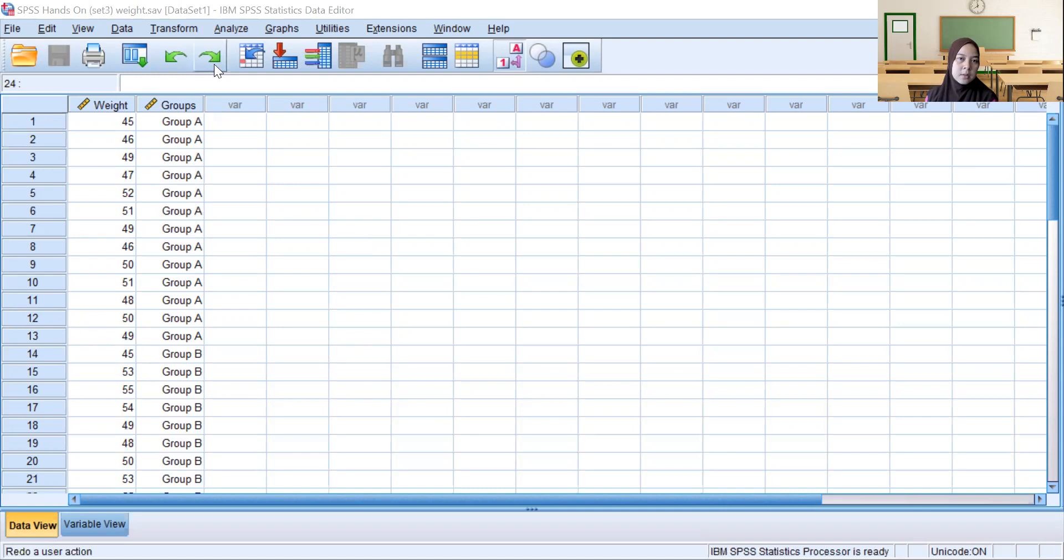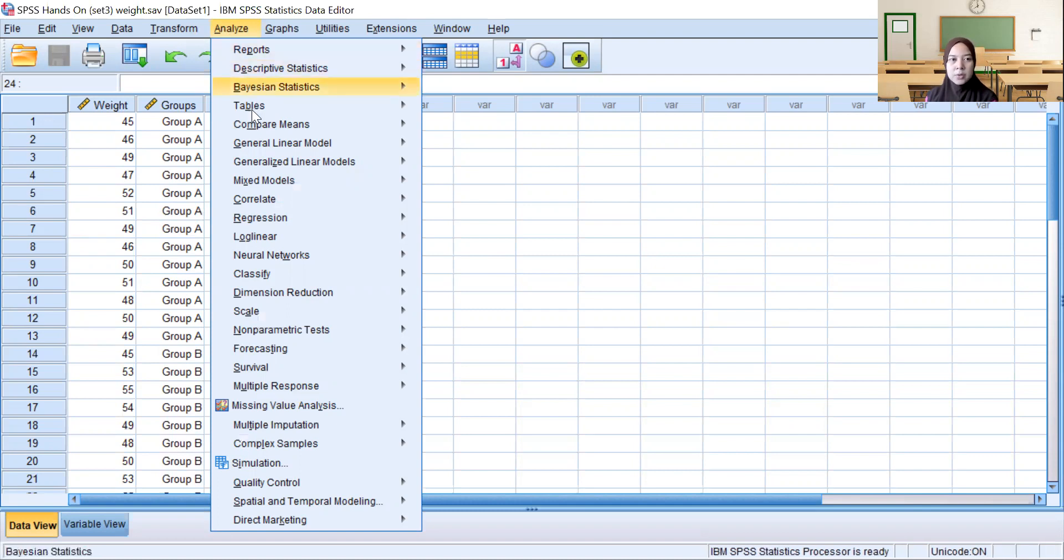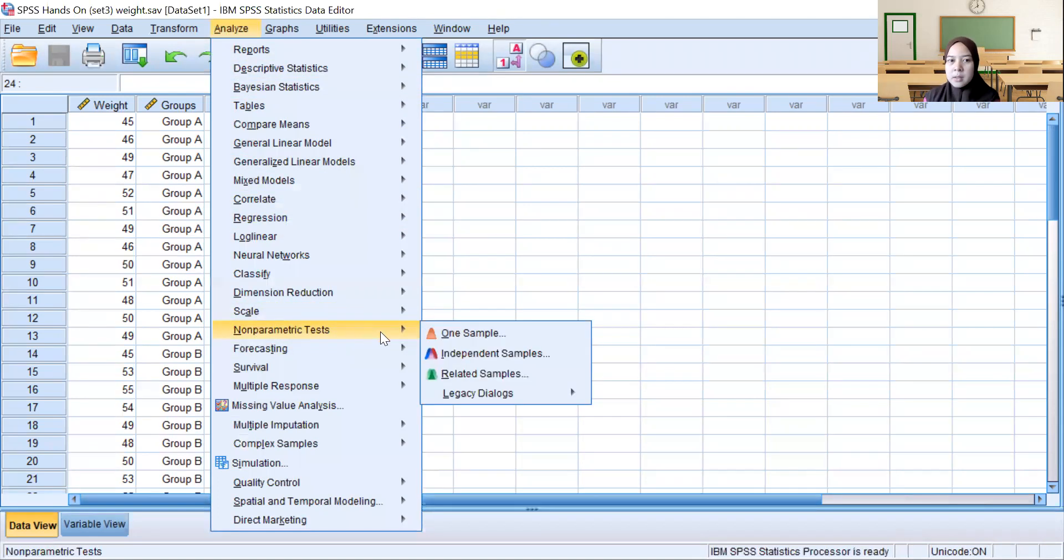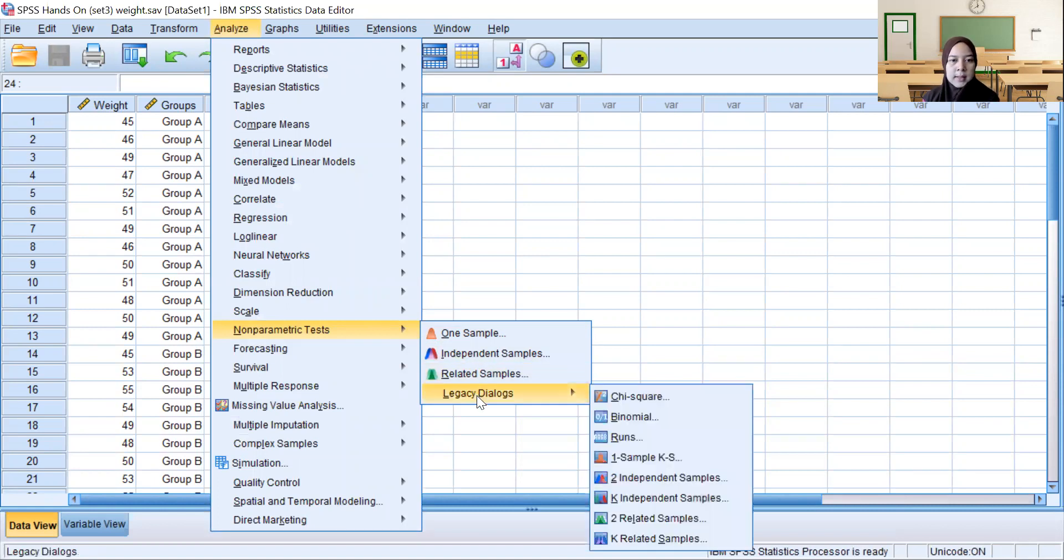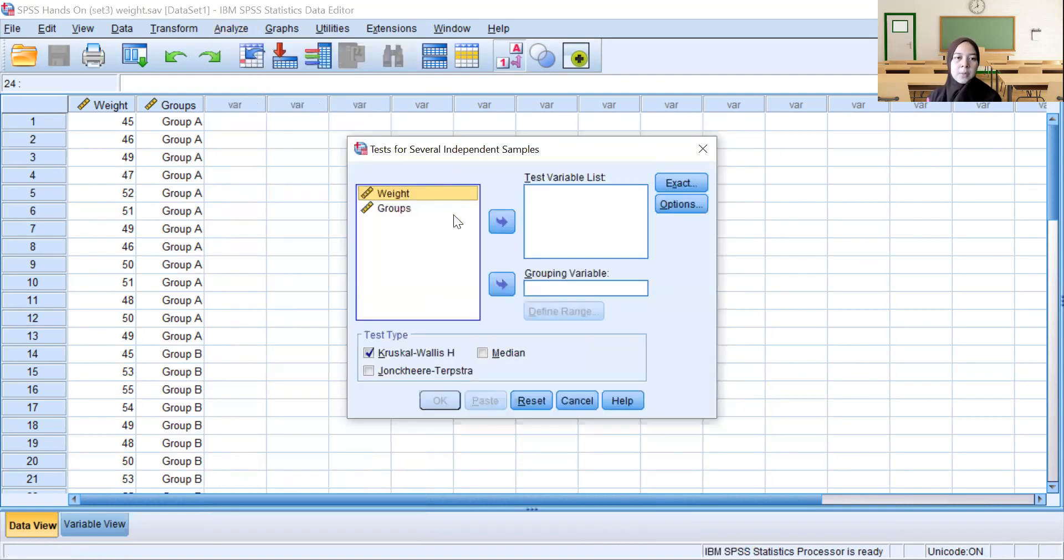So first we go to Analyze. Since this data is non-parametric, we use the non-parametric test method. We find Non-Parametric Tests, select Legacy Dialogues, and then choose K Independent Samples.